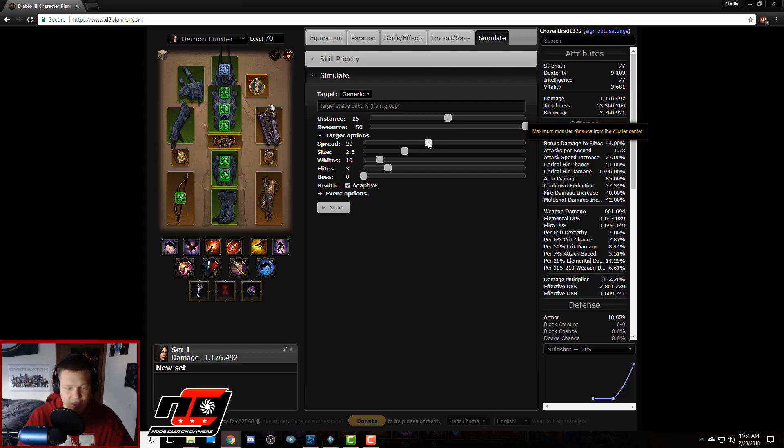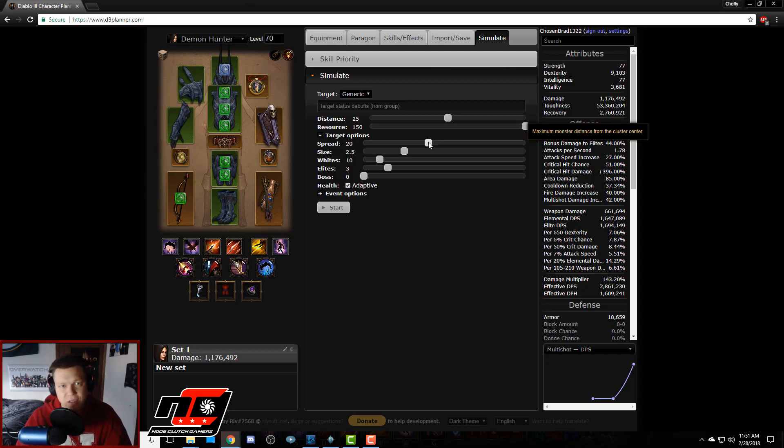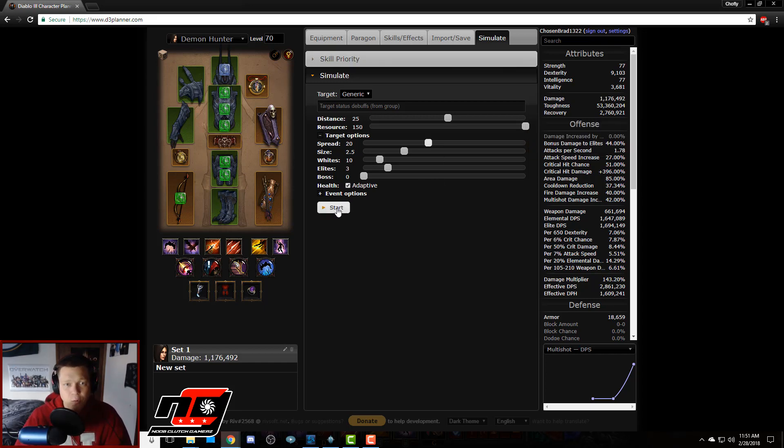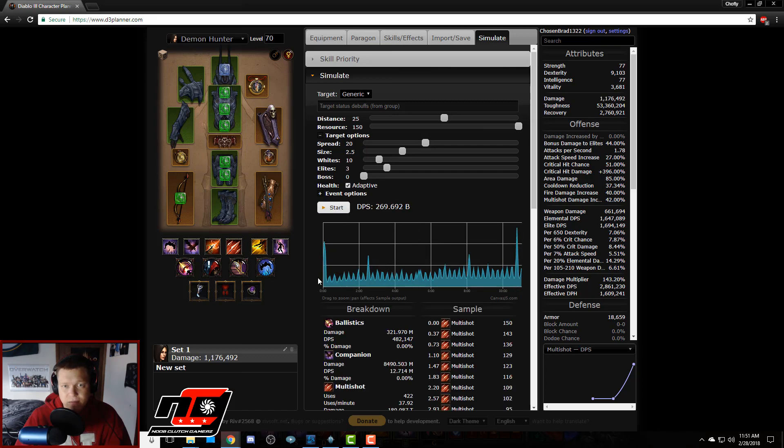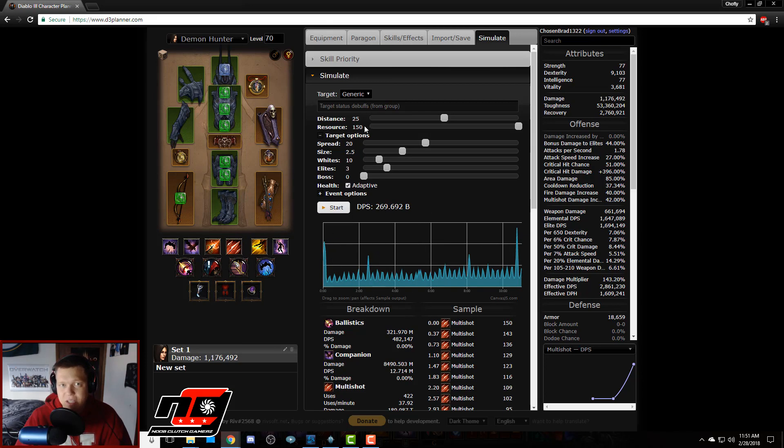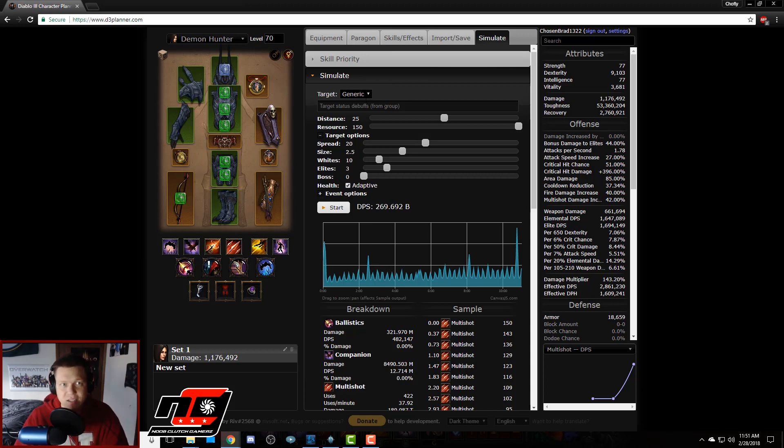Like let's say there's a 20 yard radius that has these mobs in there. And then we hit start and this is what it gives us: 269 billion damage that we did in this kind of simulated scenario.